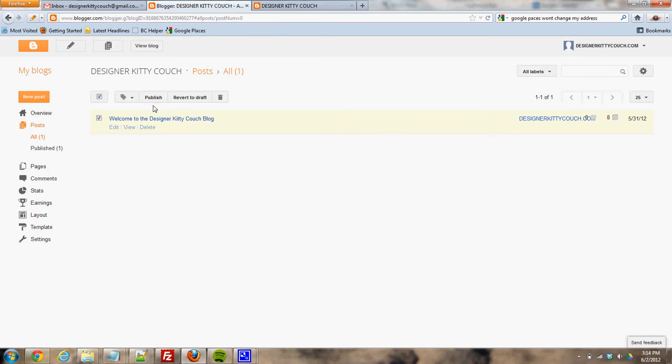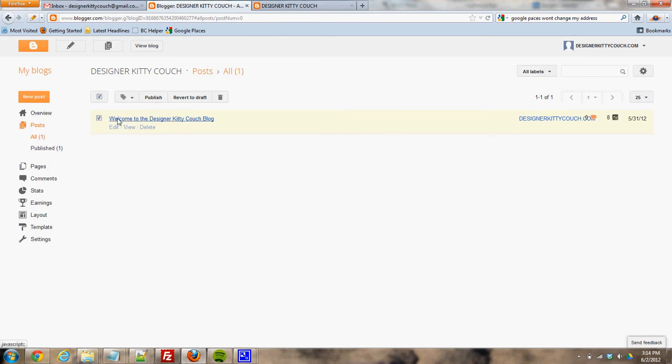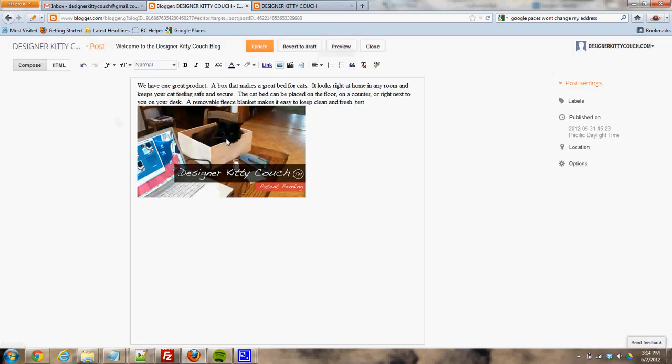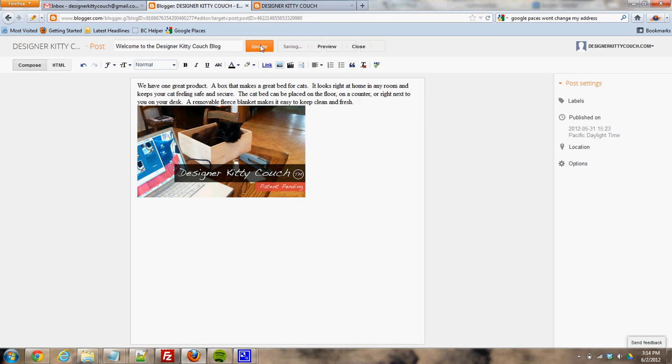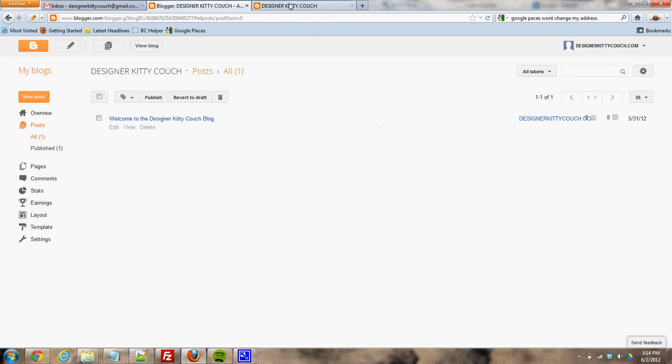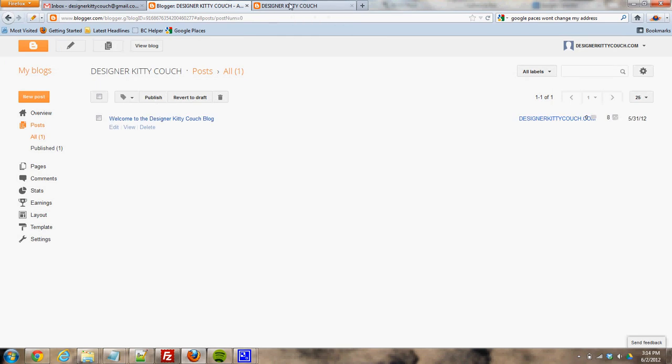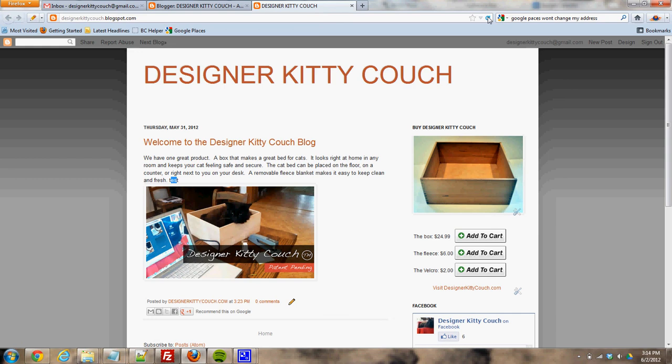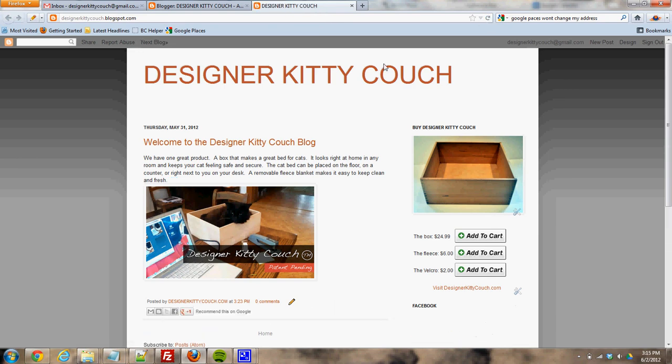I'll come back to my post list. I want to edit this again. I'll delete the word test, and click update. And then come back to my blog and refresh, and you'll see that now that word test disappears.